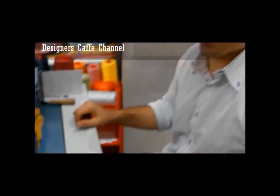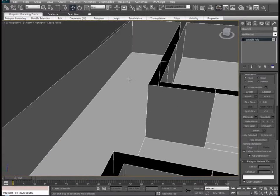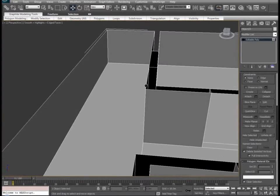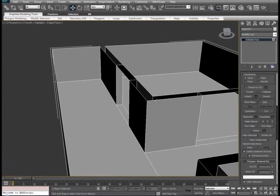Designers Cafe. So we can kind of get a better picture of what we're working with right here.